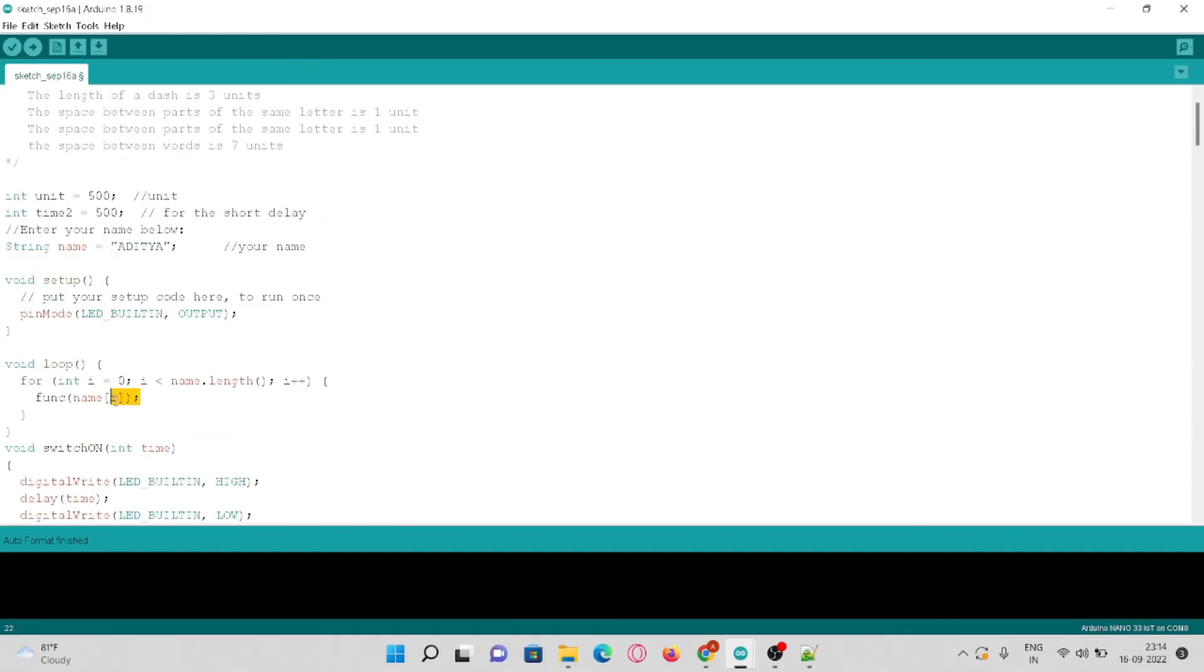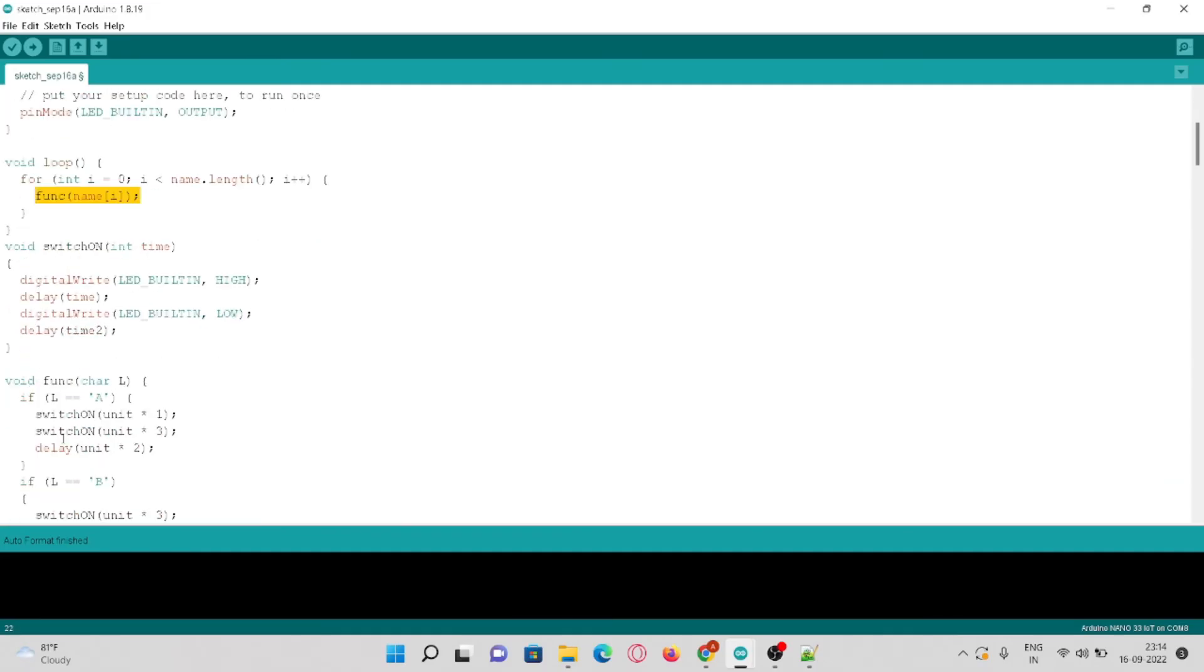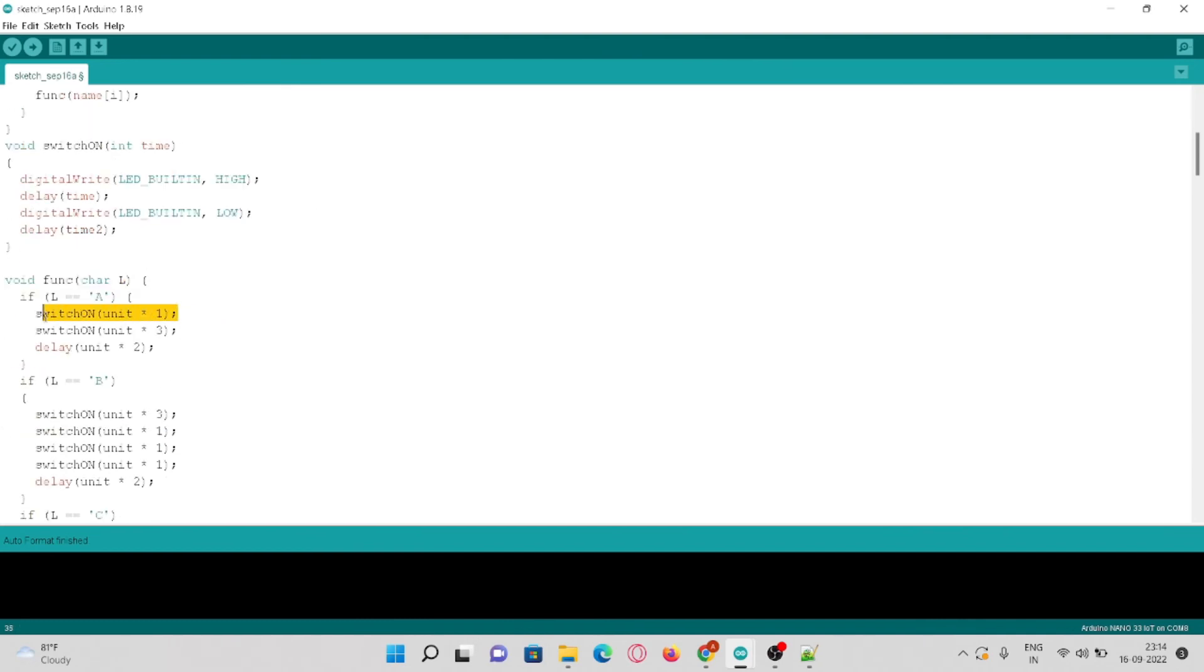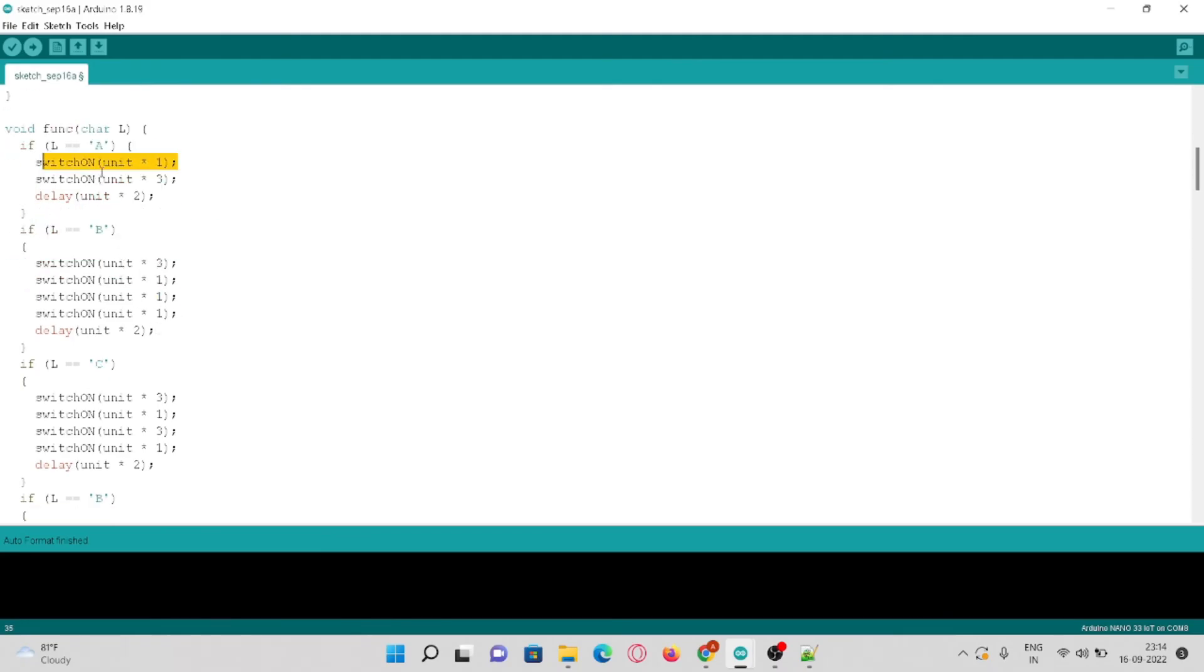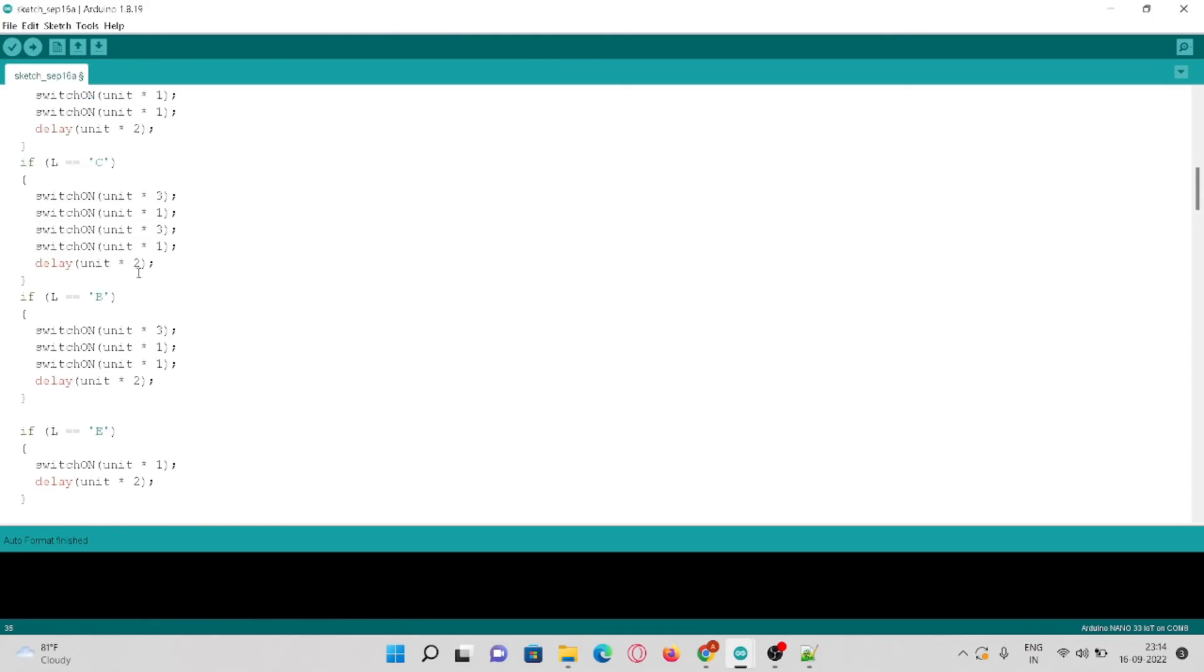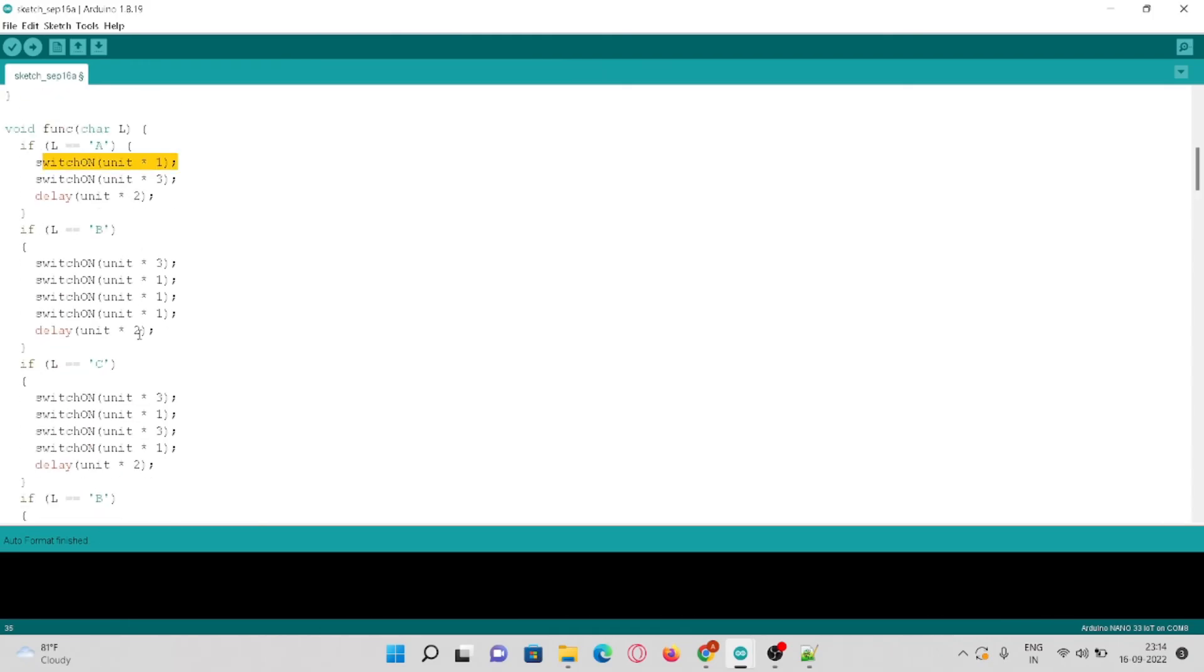It will call a function which matches each letter and calls the function switch on. So basically I have hard coded the Morse code for each letter starting from A ending to Z.